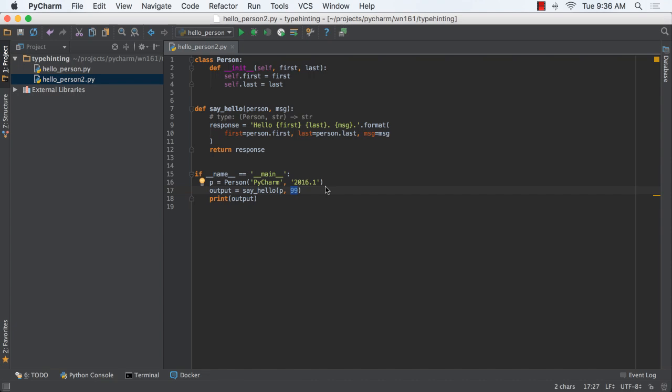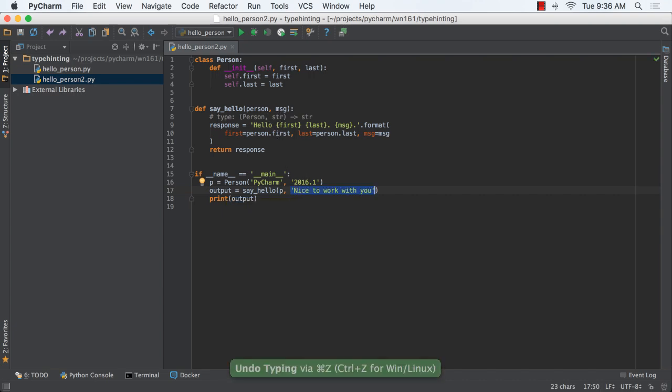Python's PEP484 spec was updated to show syntax for type hinting that can work in Python 2 and 3. PyCharm 2016.1 supports this new syntax.